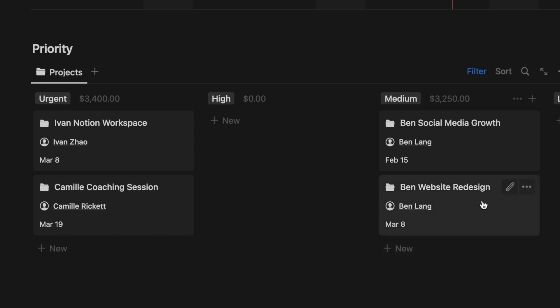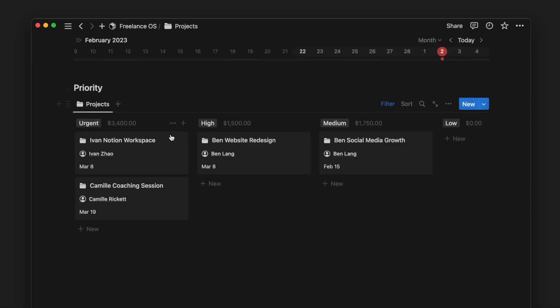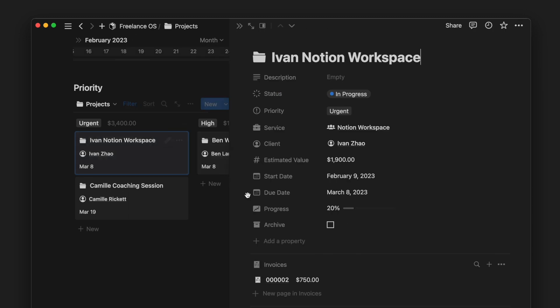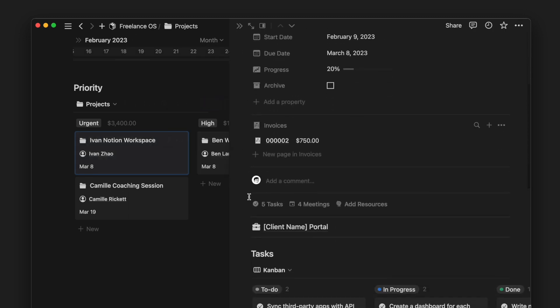This serves as a reminder to allocate your time and effort more effectively. Going inside a project page, we can see all the properties and details of each project. What is more useful is that we can also see the relevant items from other databases like invoices, meetings, and resources.